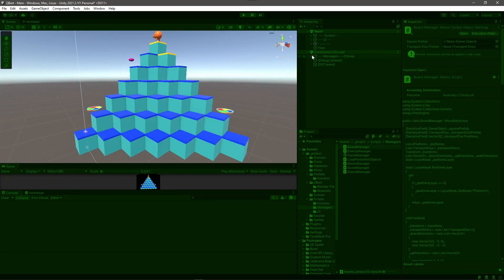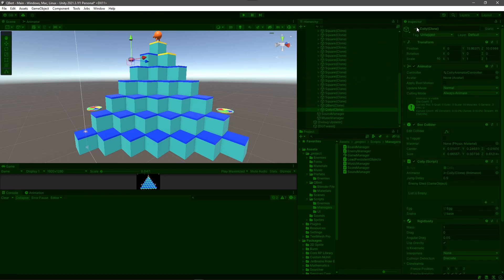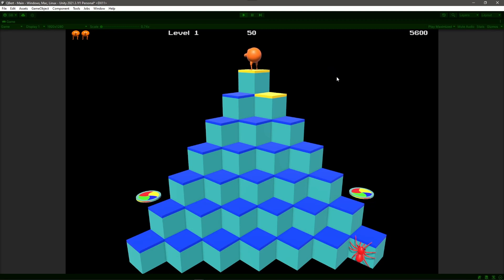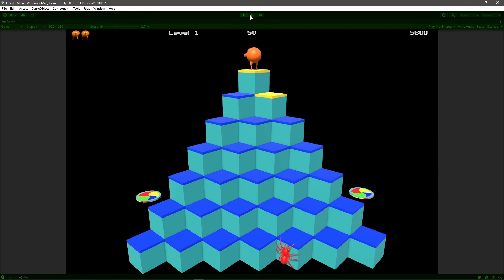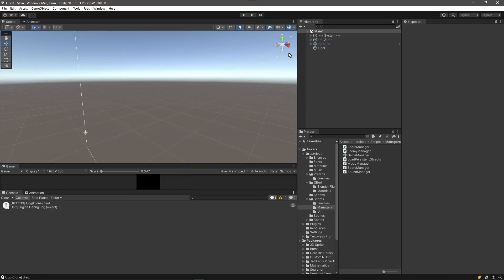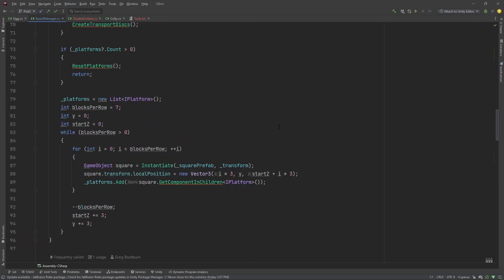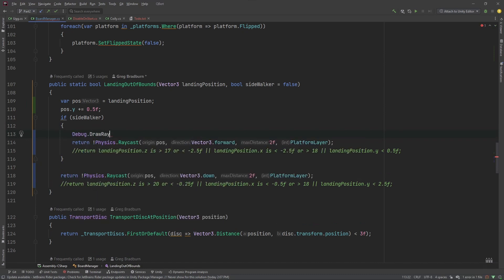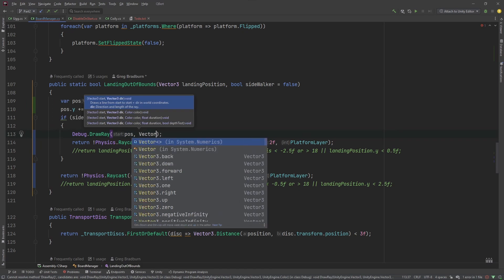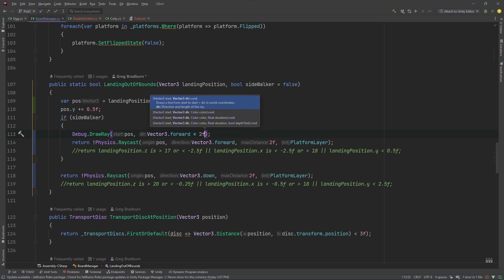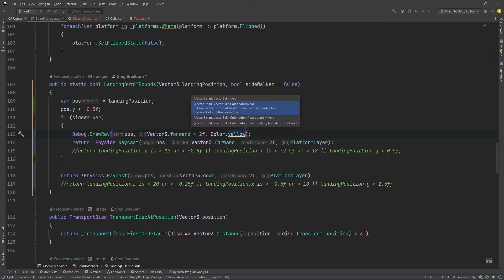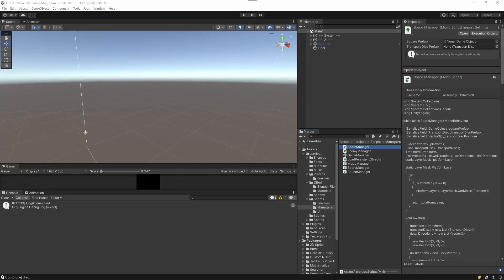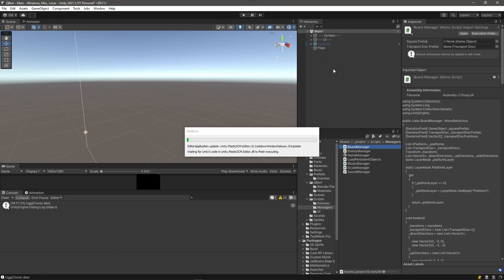I disabled Coily just while testing so he doesn't kill me. Ugg jumped off the edge — there's another Ugg, he jumped off the edge. So I know exactly what's wrong, and I want to show a neat little trick for debugging this. Going back into the board manager, where we're doing that raycast, I'll add a Debug.DrawRay from pos in the direction of Vector3.forward times two, colored yellow, so we can see if we're actually casting in the right place.